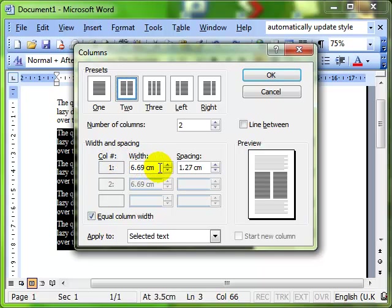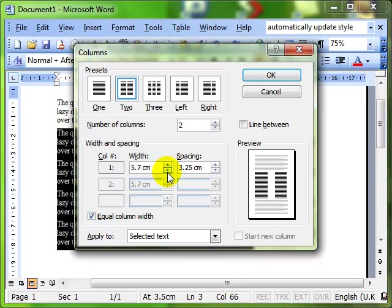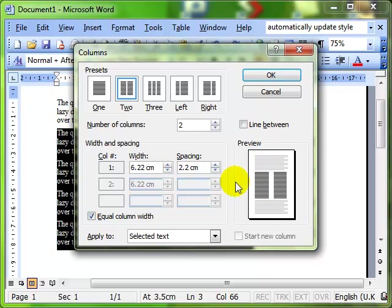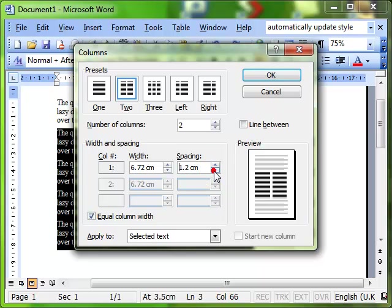Looking further down, we can adjust the width of those columns, up and down, depending on the physical size of the paper that we're using there. We can also adjust the spacing between the columns. You notice that any changes you make will show you in the preview window what effect those changes will have. As I'm reducing the spacing there, you can see in the preview window the spacing gets closer together.